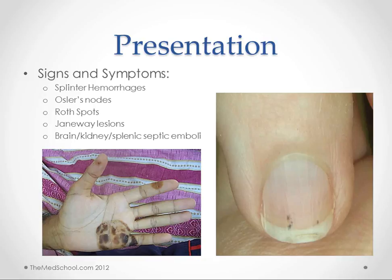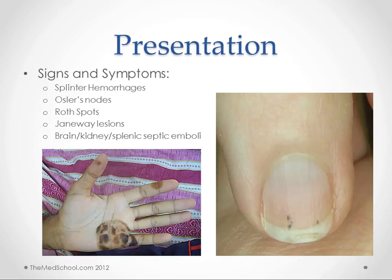Osler's nodes and Janeway lesions are similar, but as the node implies, Osler's nodes are raised and generally painful, whereas Janeway lesions are not. So this picture here is supposed to be of Osler's nodes, but I think you could make an argument that those might be Janeway lesions. Roth spots are a similar phenomenon except they happen on the retina — so you're doing an eye exam and you see some small hemorrhages on the retina.